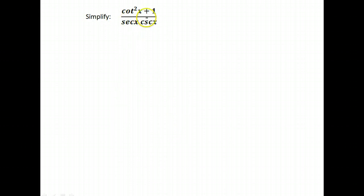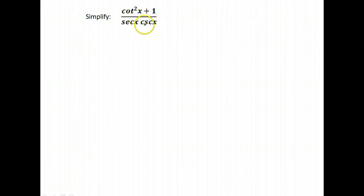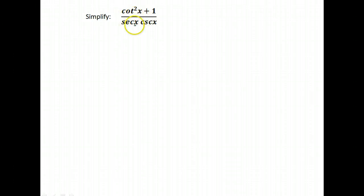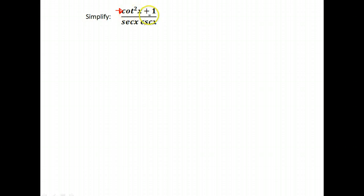All right, here's something else we would like to simplify. Well, we have a fraction here. Notice we have cotangent, secants, and cosecants. So we may want to try and write them all in sines and cosines. But first I notice I have one of my identities up here.